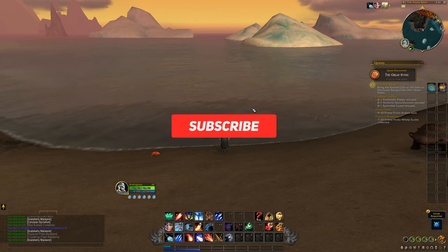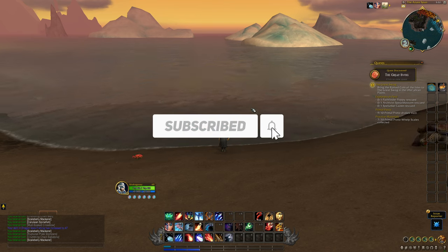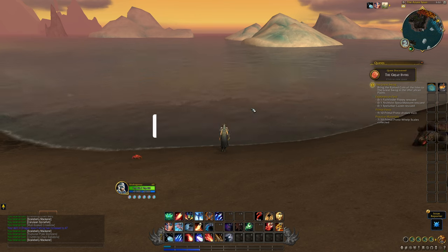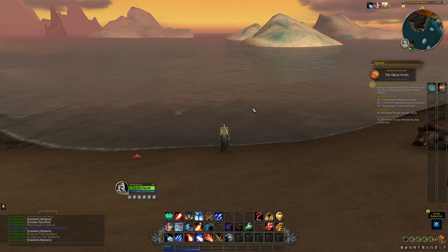Ladies and gentlemen, hope that you liked this video. Don't forget to like and subscribe — this was XcarLife and I'll see you in the next one.